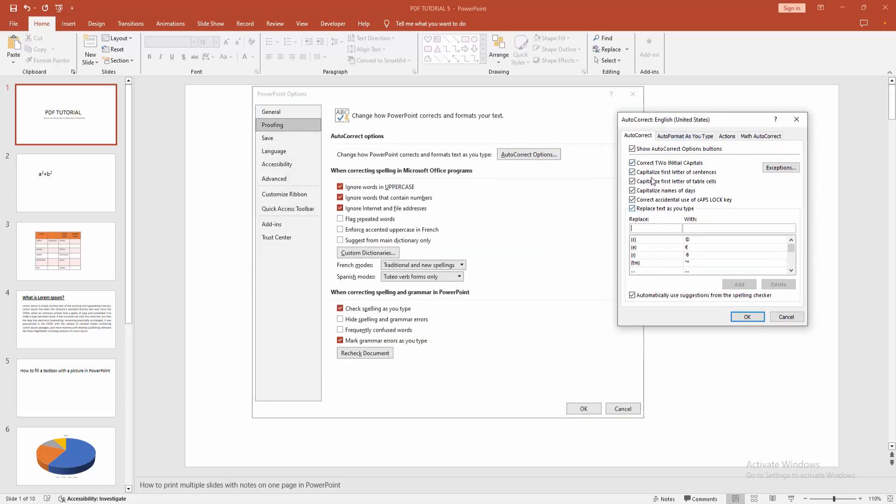You can check mark all, show auto-correct option button. You can enable auto-correct, otherwise disable this. You can enable replace text as you type, otherwise you can uncheck this.